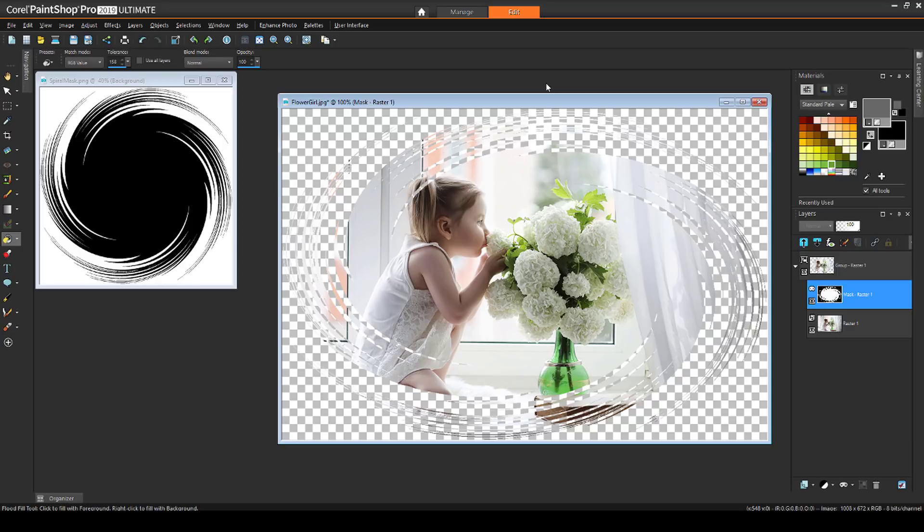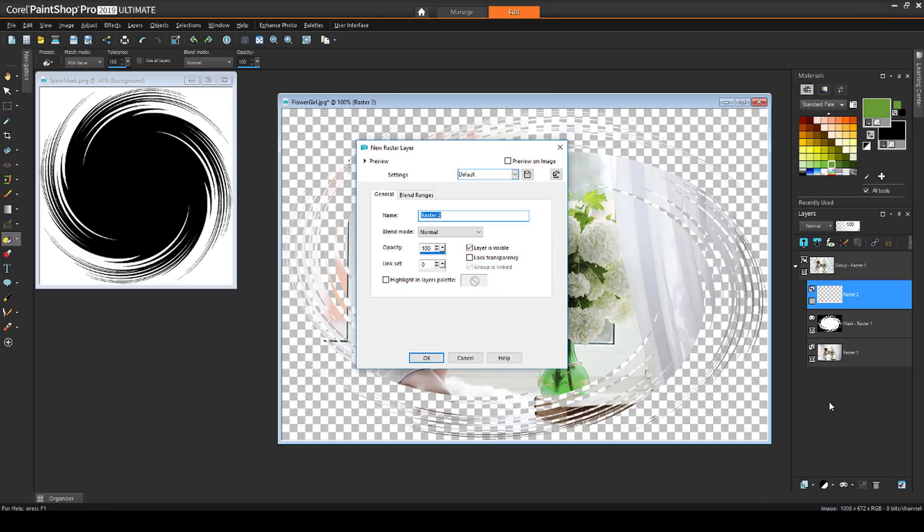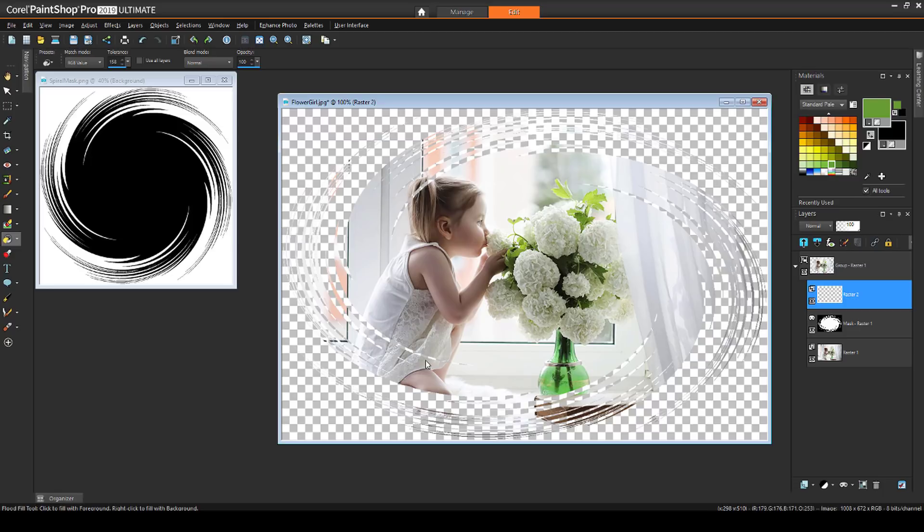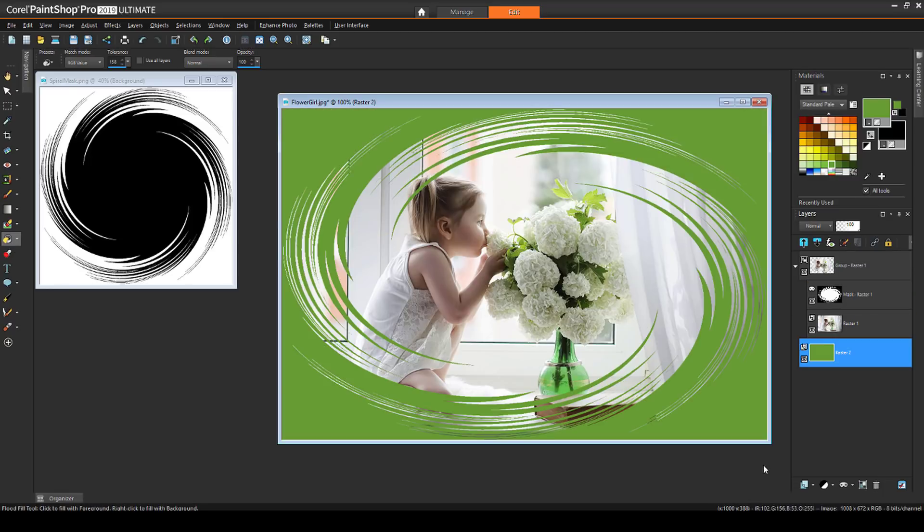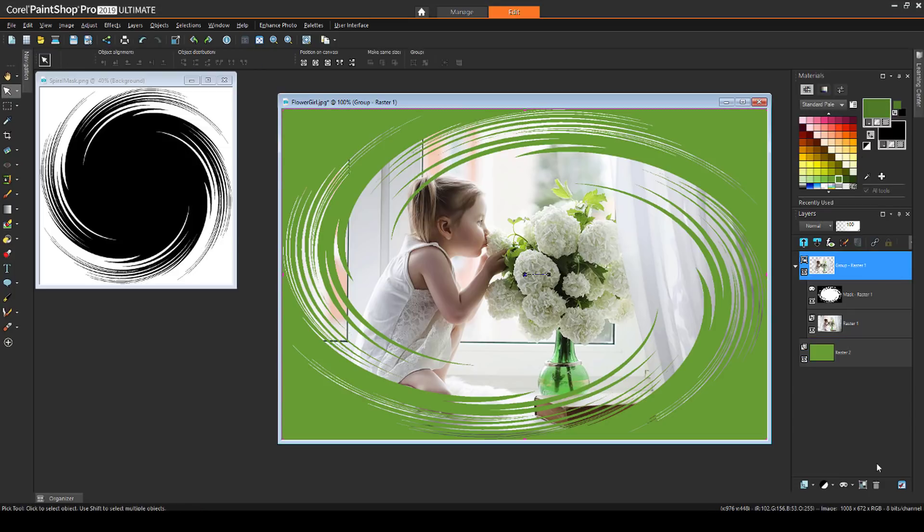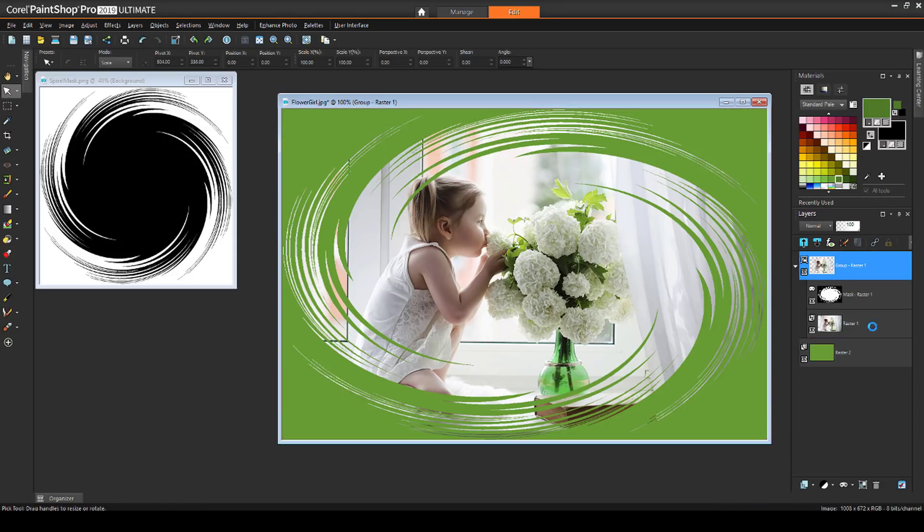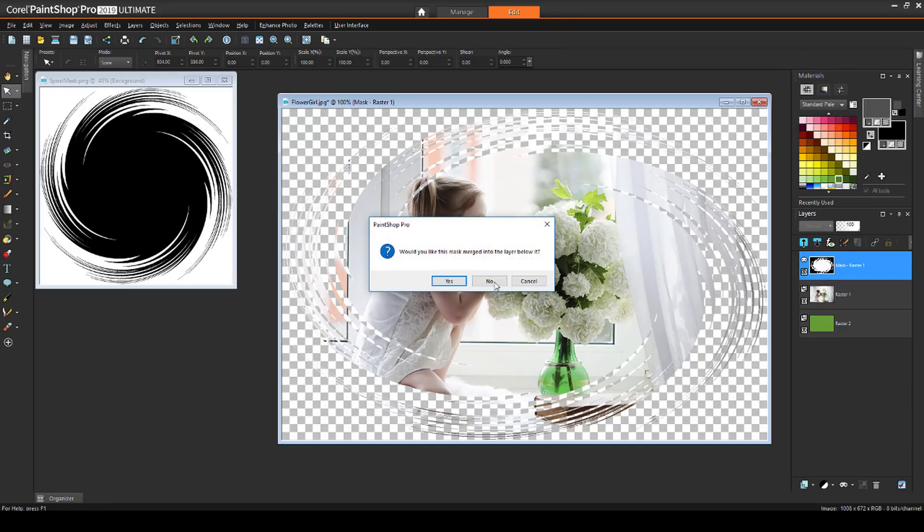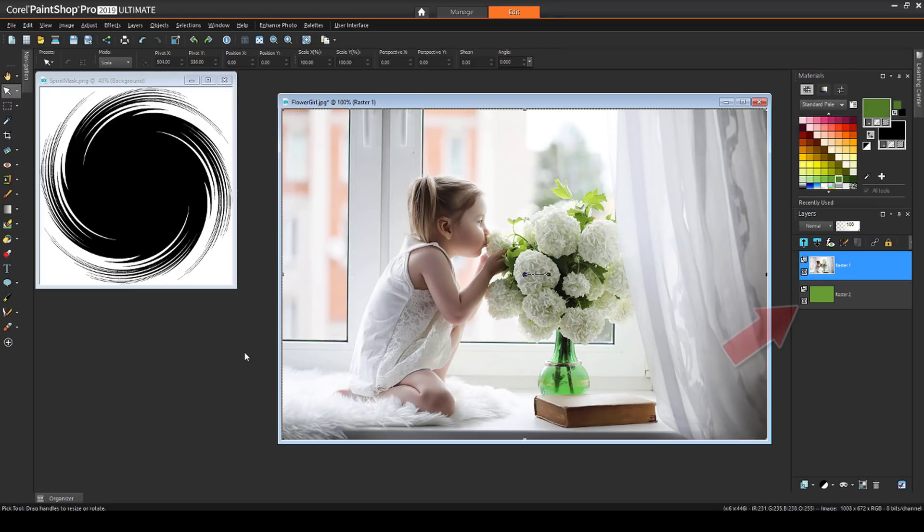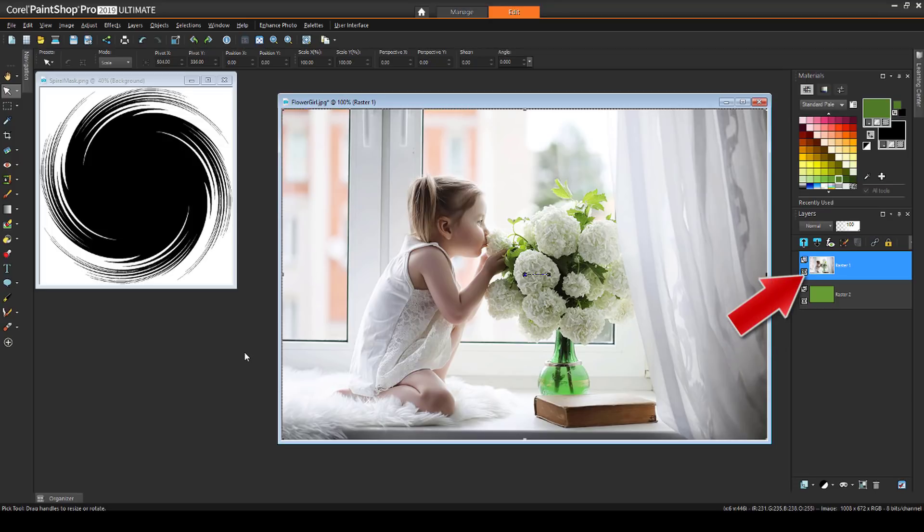To get the same green frame effect I got before, I can just create a new layer, flood fill it green, and drag it below the Mask group. The green fills in all the black and gray parts of the inverted mask. I'll right-click on this group to ungroup the layers, then delete the mask, choosing not to merge the mask when deleting. I'll keep the green filled layer below, and my photo layer is active.